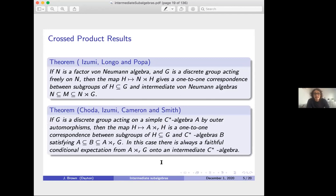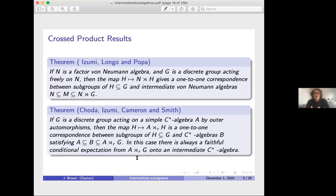Inspired by this, there is a series of papers—by Choda, then Izumi, and finally Cameron–Smith—giving the theorem: if a discrete group acts on a simple C*-algebra by outer automorphisms, the map H ↦ A ⋊_r H is a one-to-one correspondence between subgroups of G and intermediate C*-algebras B. In this case there is also a faithful conditional expectation from the reduced crossed product onto each intermediate subalgebra.